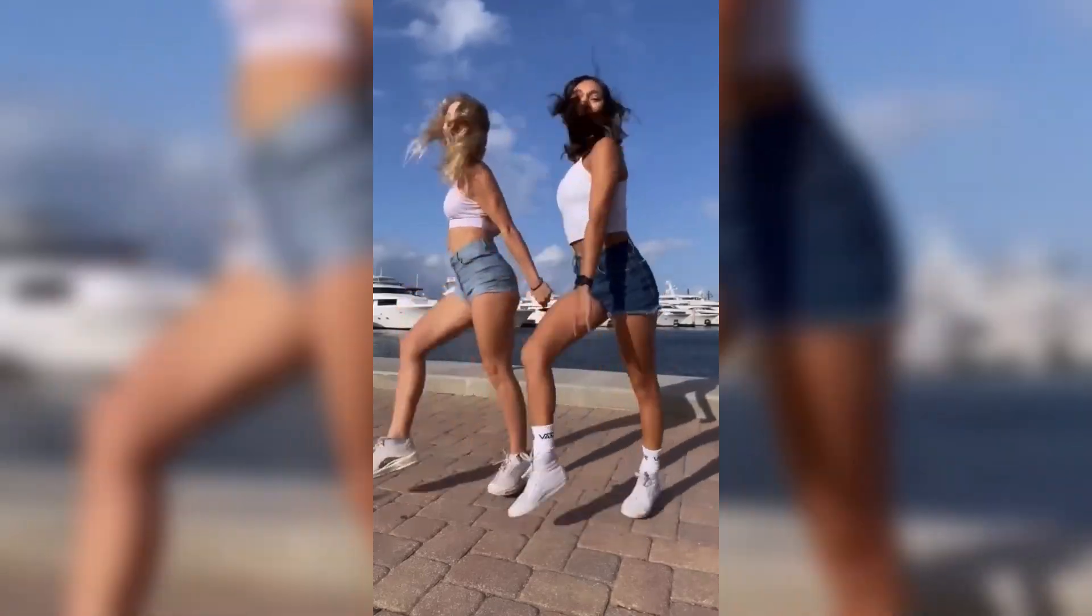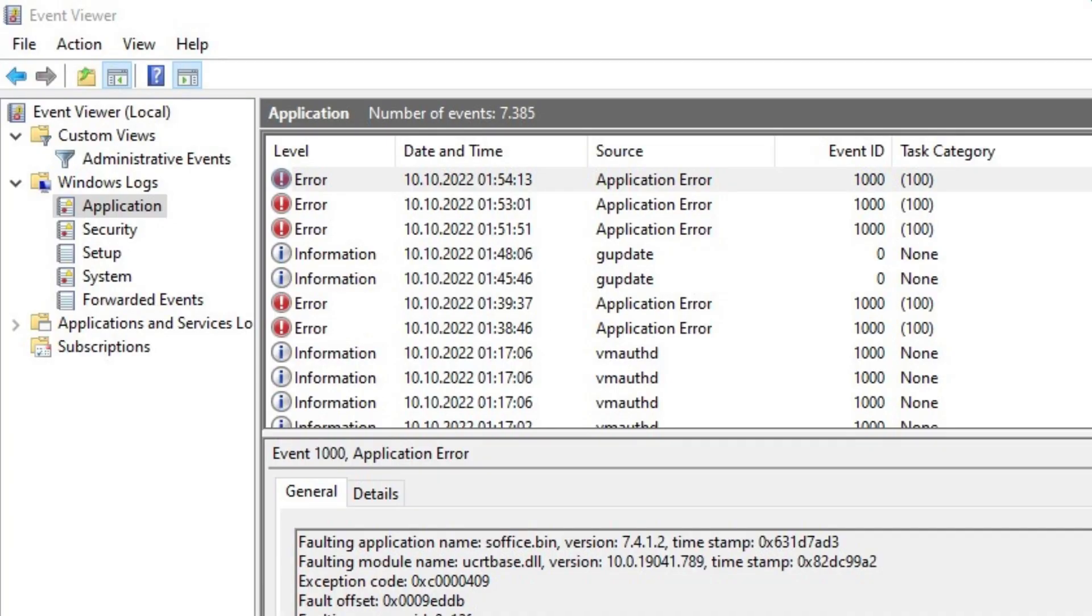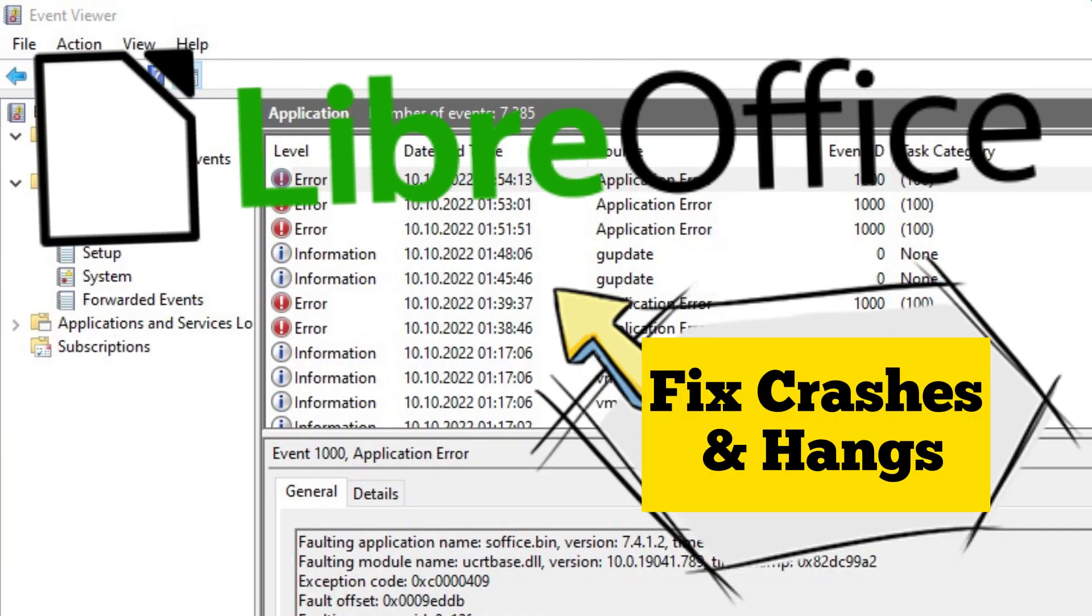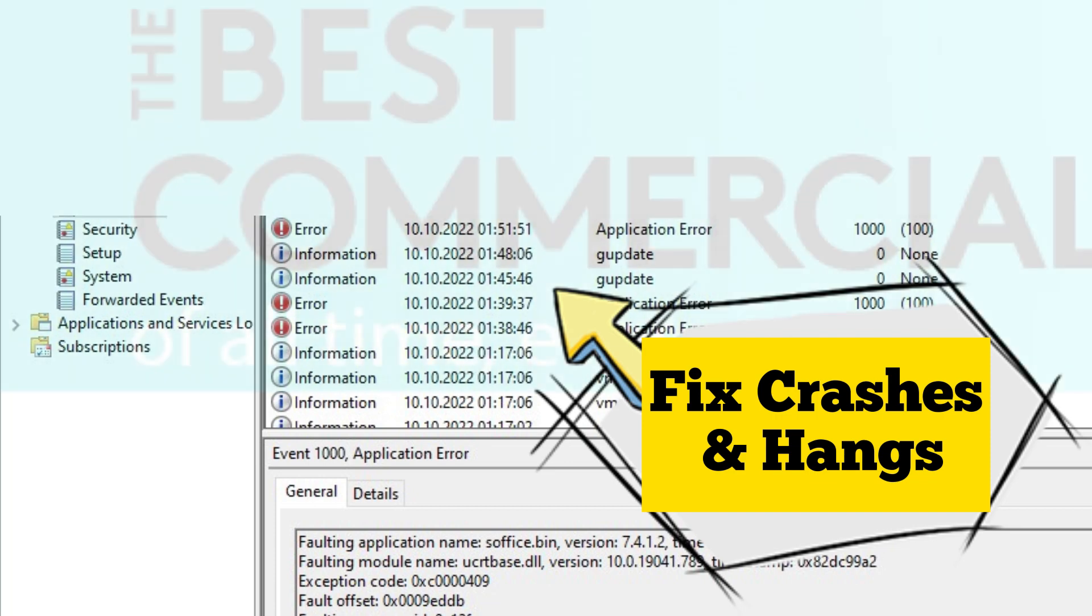In this video tutorial I will show you step-by-step how to fix crashes and hangs in LibreOffice. Let's start right away.